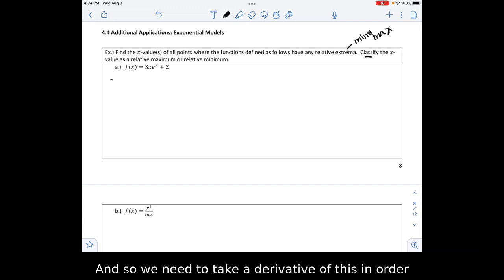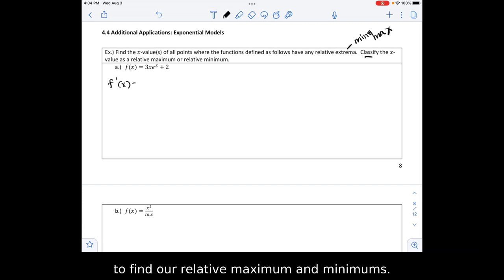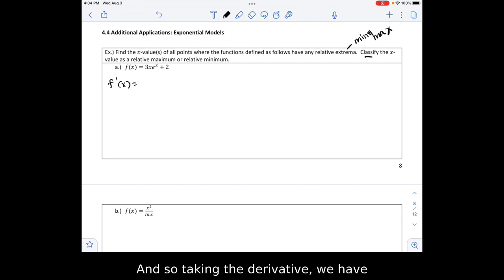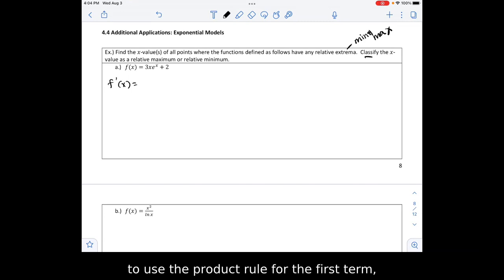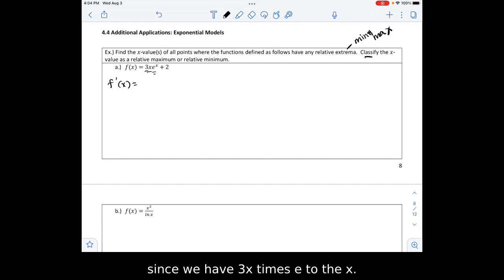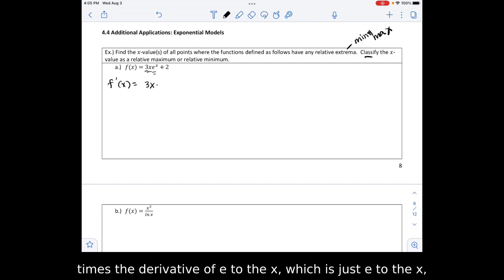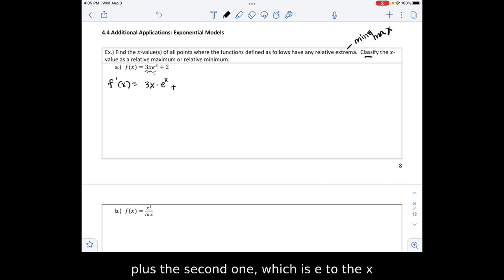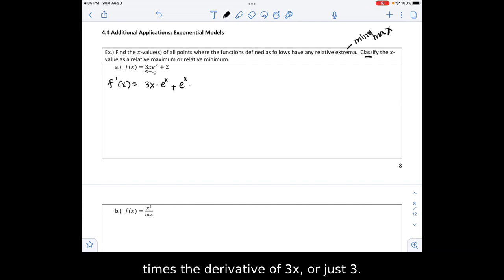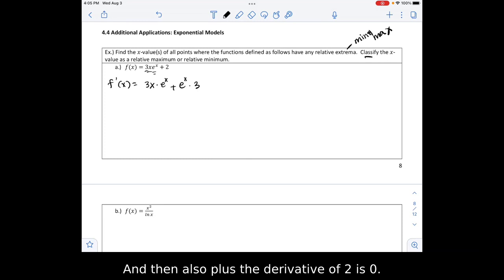We need to take a derivative of this in order to find our relative maximum and minimums. Taking the derivative, we have to use the product rule for the first term since we have 3x times e to the x. So it's going to be the first part times the derivative of e to the x, which is just e to the x, plus e to the x times the derivative of 3x, which is 3. Plus the derivative of 2, which is 0.